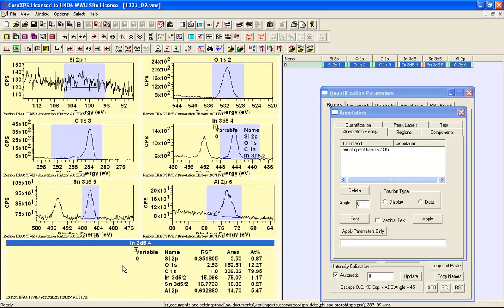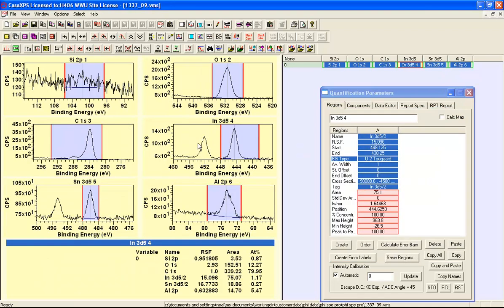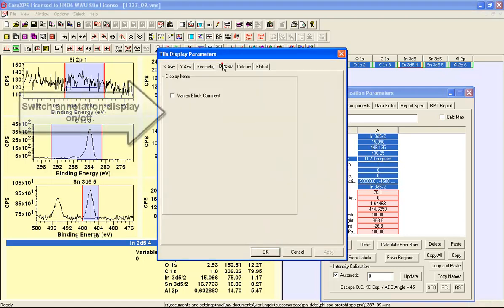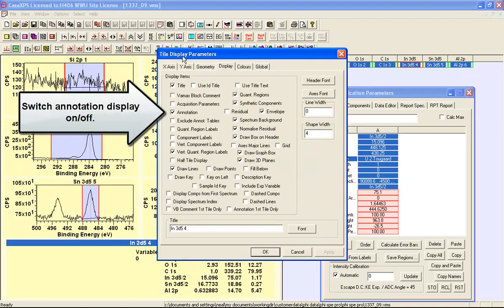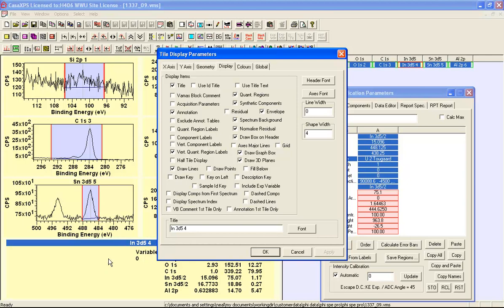When I move away from the annotation dialog window you can see that the table is only being displayed here and this is again a display option. If I go to the display options on the tile display parameters the annotation is displayed in this one here.